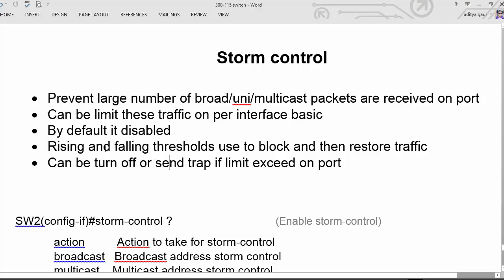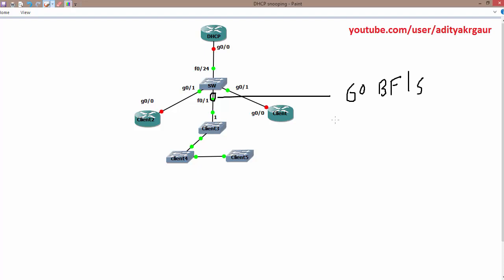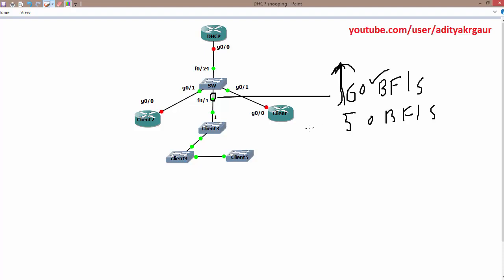We can also configure rising and falling thresholds used to block and then restore traffic on a particular interface. For example, if we have this interface and we decide we only want to allow 60 broadcast frames per second, we can configure it so that if it exceeds that, we wait until it comes back down to 50 broadcast frames per second.